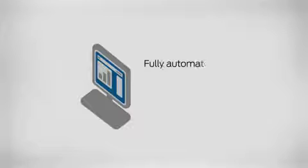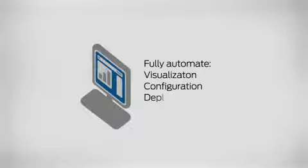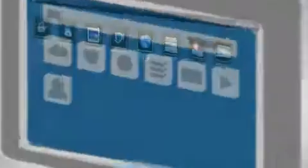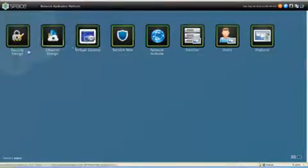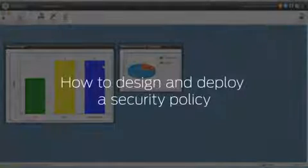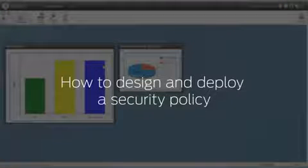You can fully automate the visualization, configuration and deployment of security infrastructure in multi-domain networks. In this demo, we will focus on showing how you can design and deploy a security policy.